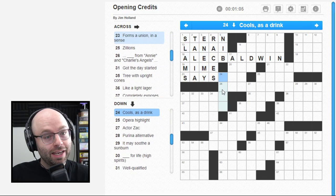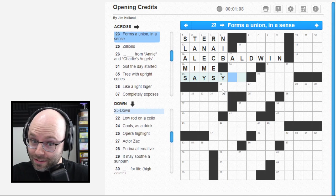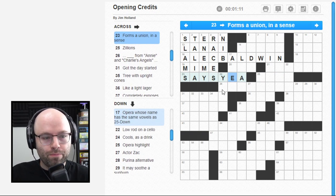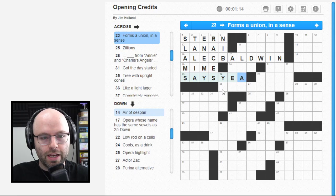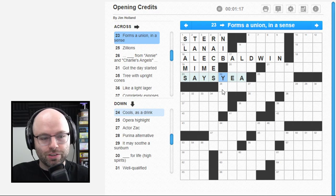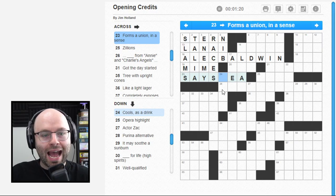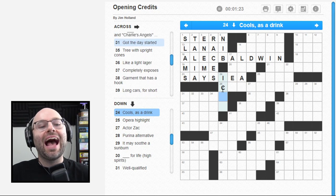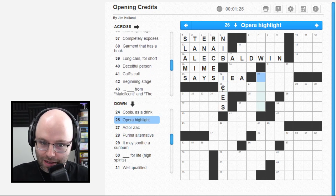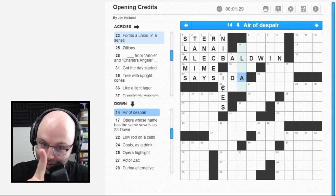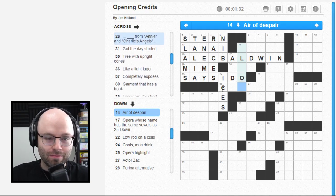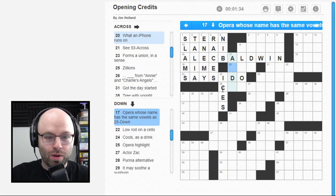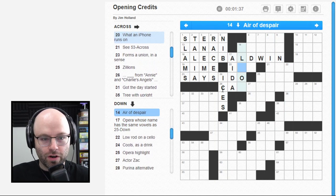Forms a union in a sense - says yay. Opera whose name has the same vowels - wait on that for a second. Cools as a drink. Says I do. Forms a union - not a labor union, a marital union. Same vowels as 25 Down must be Aida. So far so good.